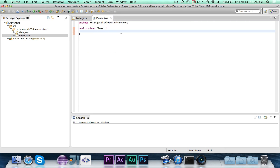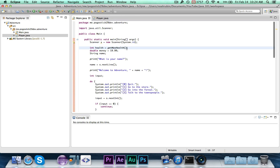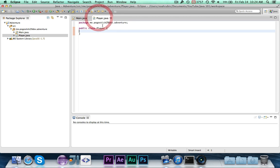When designing a class like this, you need to think about what information goes with it and what methods you want to include. For a player, we need their health, money, and name — those are the three variables. Then we want getter methods to get the health, money, and name, and setter methods to set the health, money, and name so we can change them later.